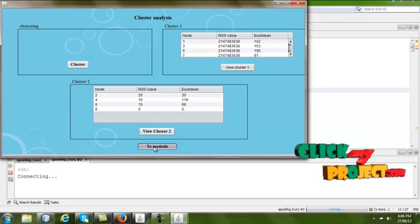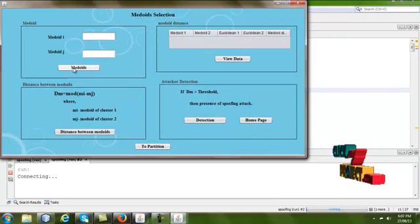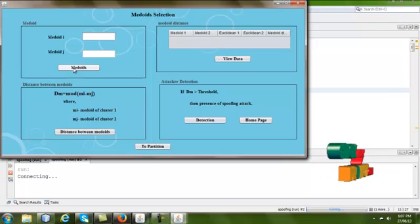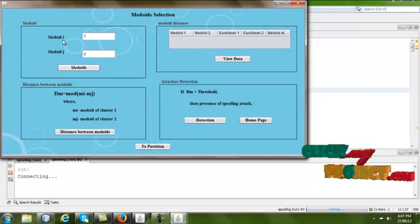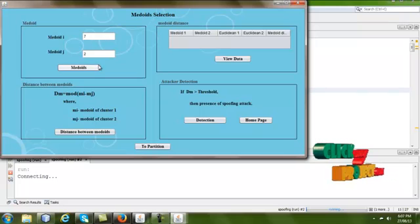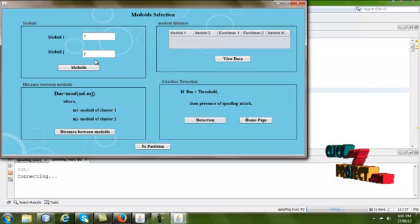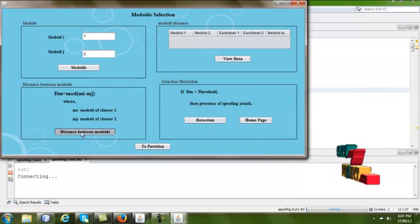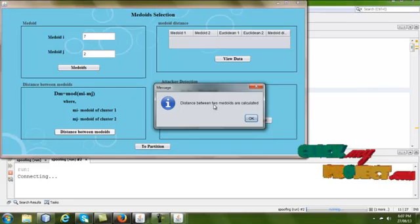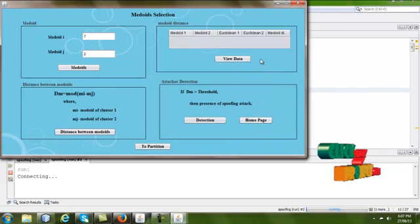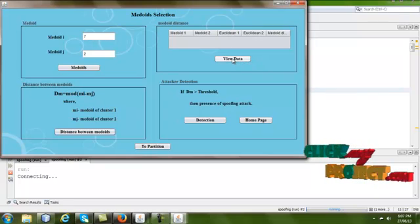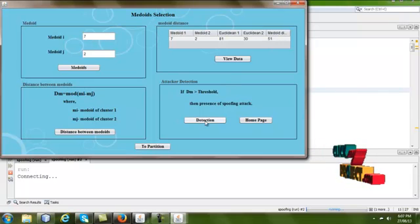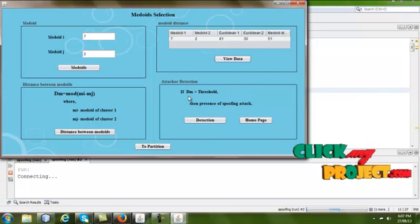Go to the next page. Here we choose the medoids — one representative node for each cluster. From cluster one, node seven is chosen as medoid i, and from cluster two, node two is chosen as medoid j. Using these medoids, we calculate the distance between them. The medoid distance value is 51.